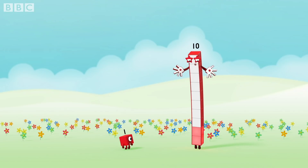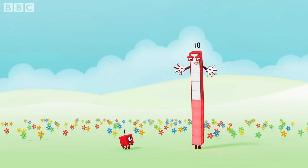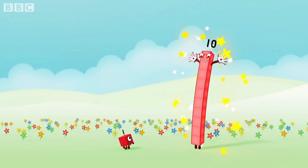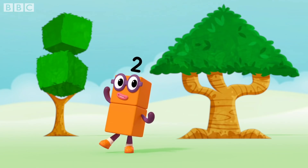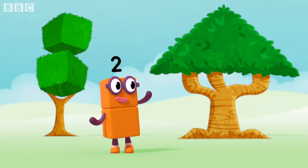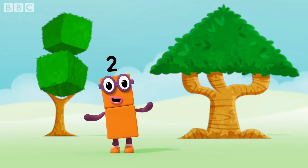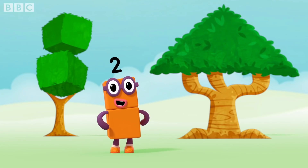One, two, three, four, five, six, seven, eight, nine, ten. Two is made of two blocks. I'll always be your friend.